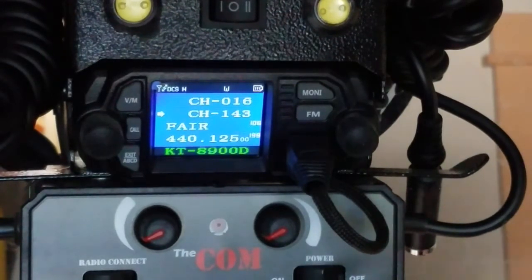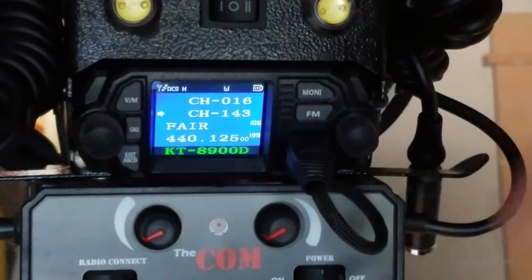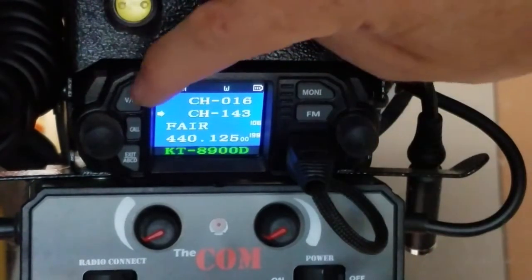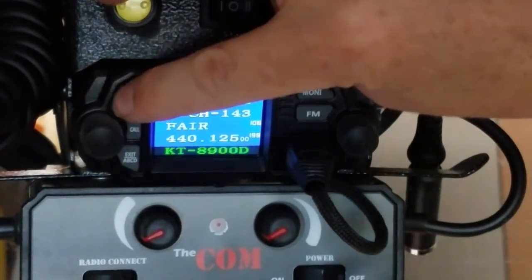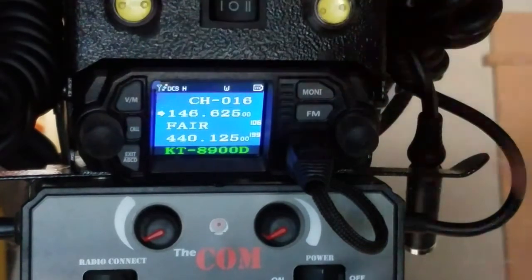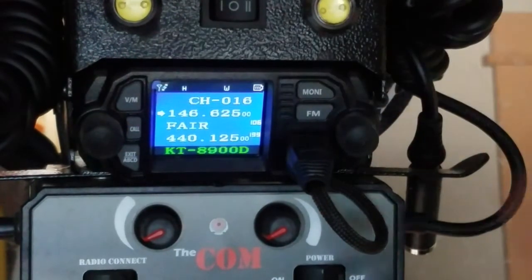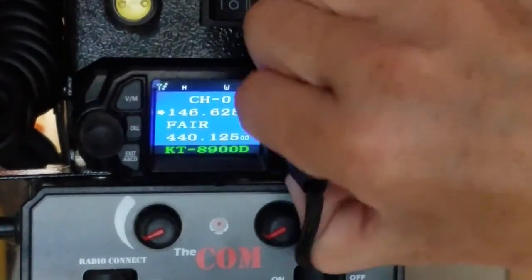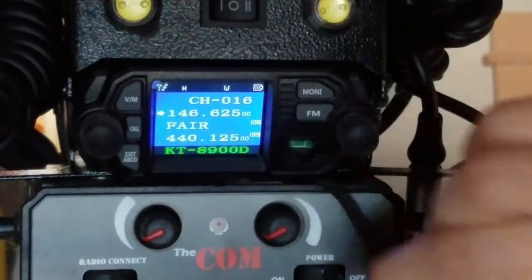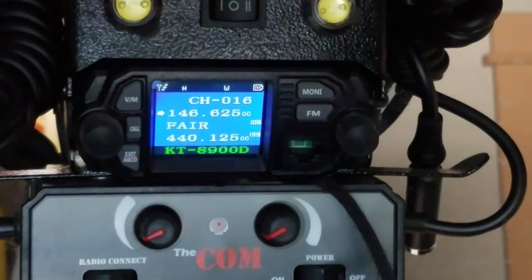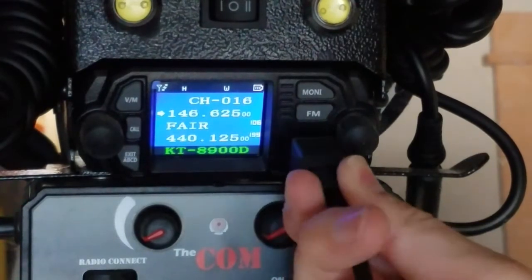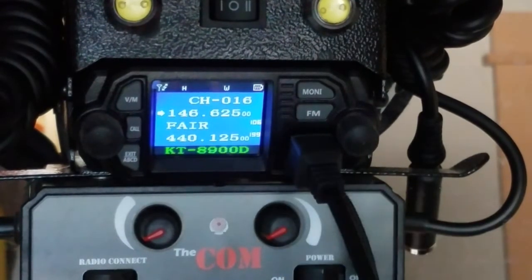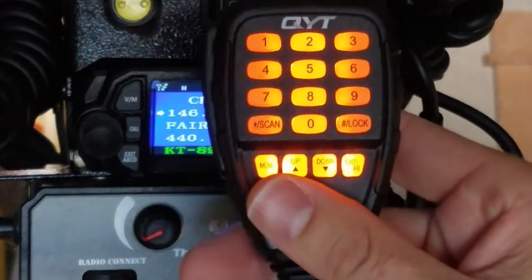I'm going to program into channel 150 so you can see it. The first thing you want to do is press the VM button, go to frequency mode, pull this open, and plug in your hand mic so it lights up.